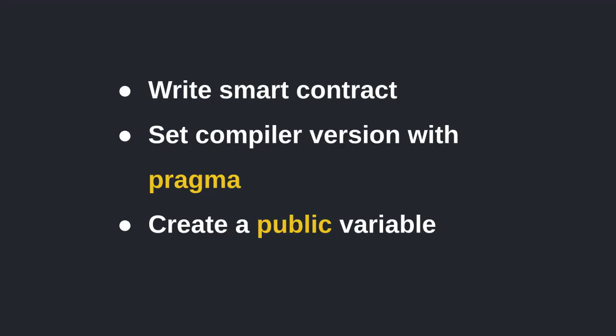So to recap, we learned how to write our first smart contract, set the compiler version using the keyword pragma, and how to create a publicly accessible variable using the keyword public.